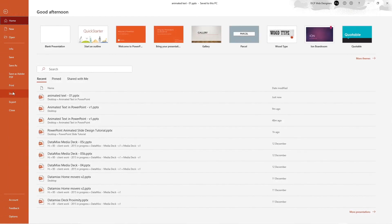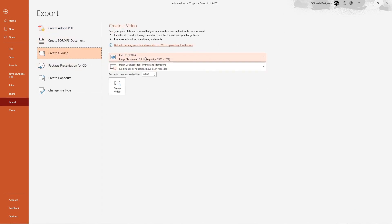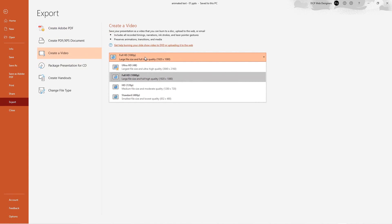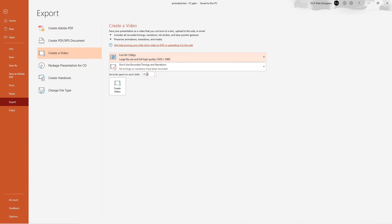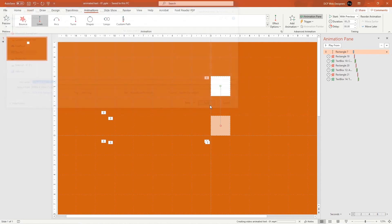Go to File > Export, select Create a Video, set the resolution to full 1080p, and set the duration to 2 seconds per slide. Click Create Video and save the file in the same folder as your PowerPoint. A progress bar at the bottom will show the export progress — it only takes a few seconds.